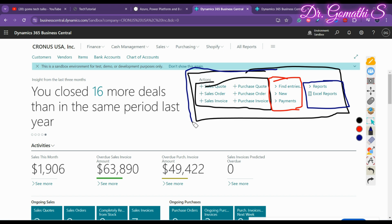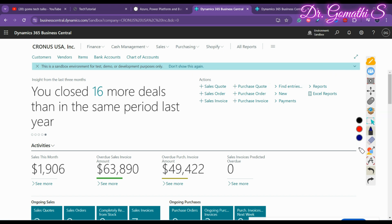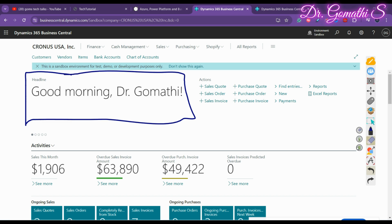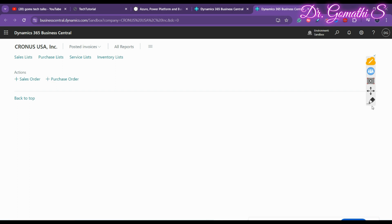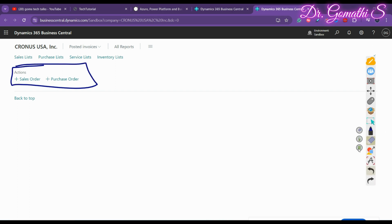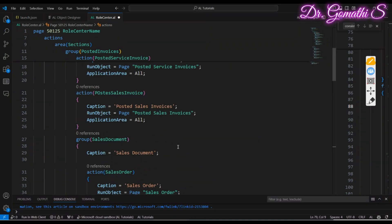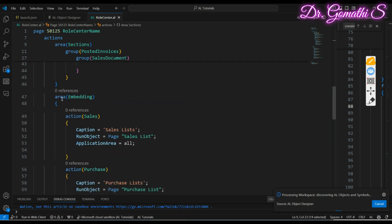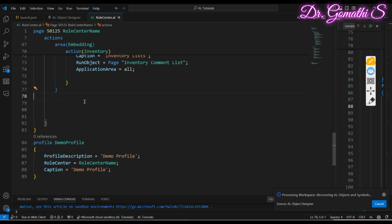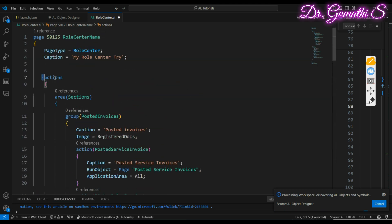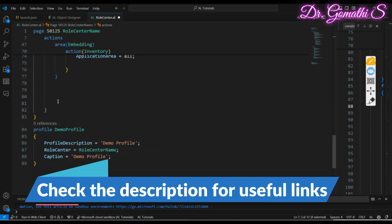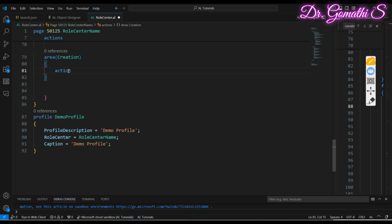This is the action bar — if you want to add this action bar to the role center, I'm going to show how. We'll discuss the headline in the next video. So this is what the action looks like. We've already created the navigation menu using the area section and the navigation bar using area embedding. Now we need to create the area creation section inside the actions block — all elements should come inside the actions block.